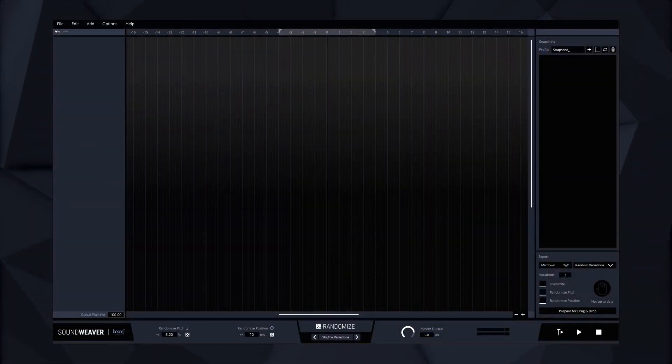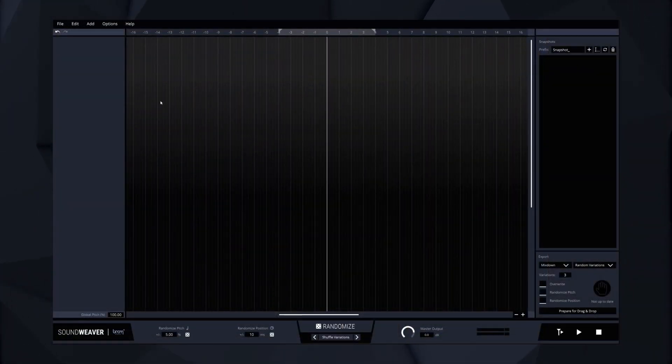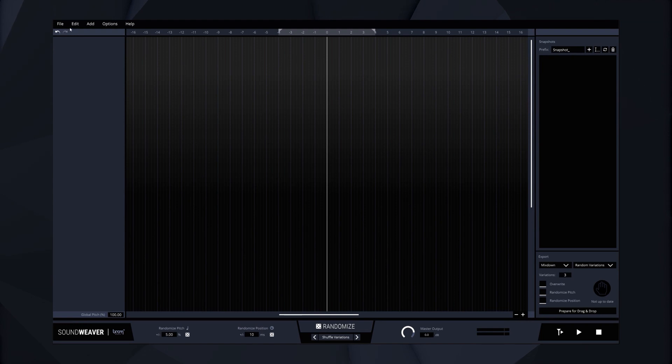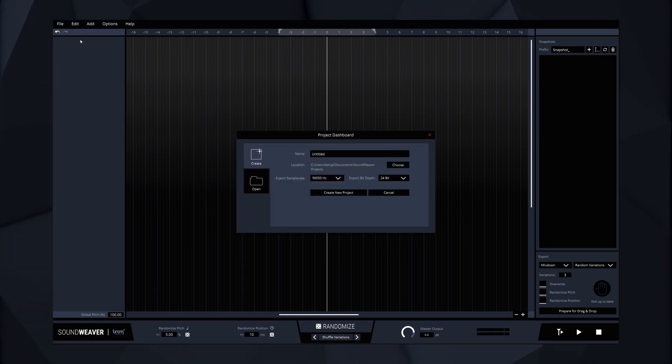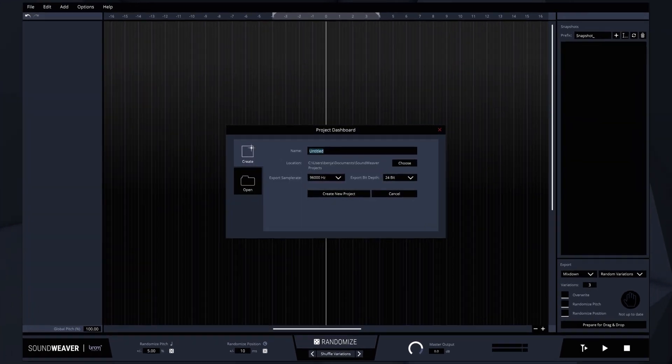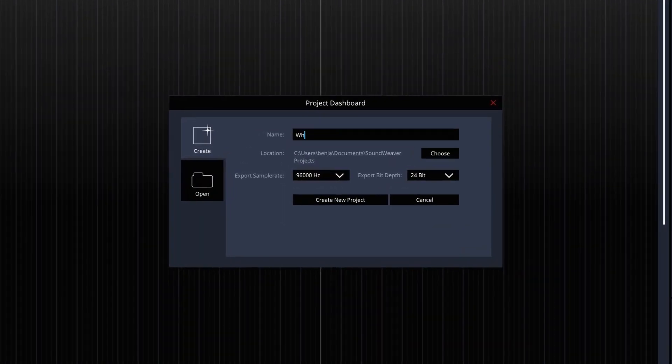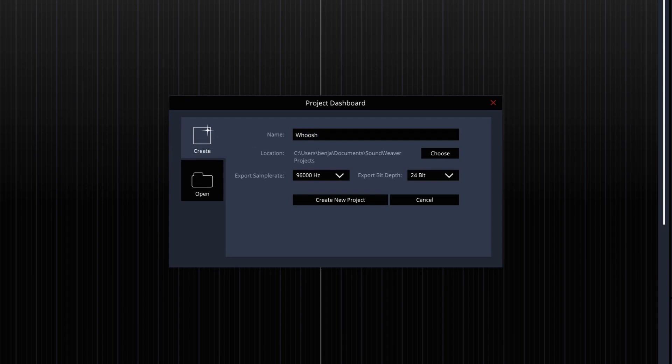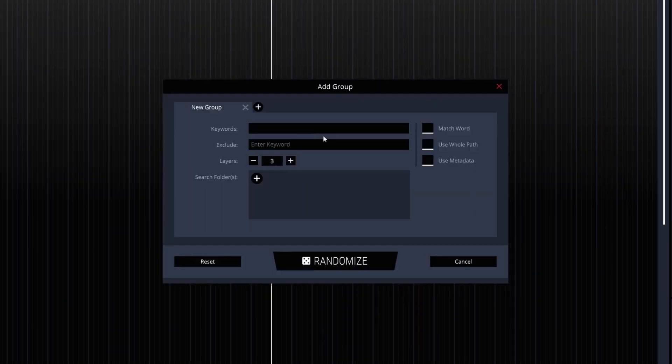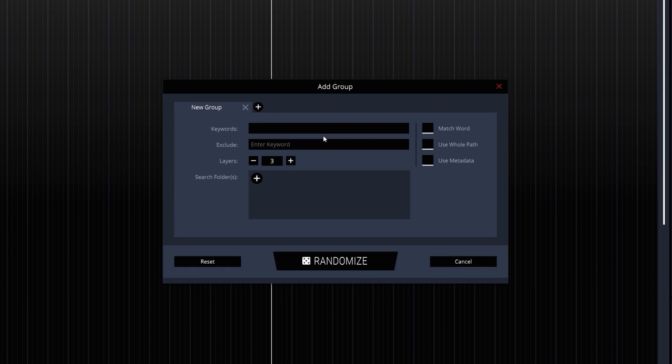Let's get started. Let's say we want to create a whoosh. When we start SoundWeaver the project dashboard will pop up. We type in a name for the project and hit enter to create it. The next thing we see is the add group dialog.